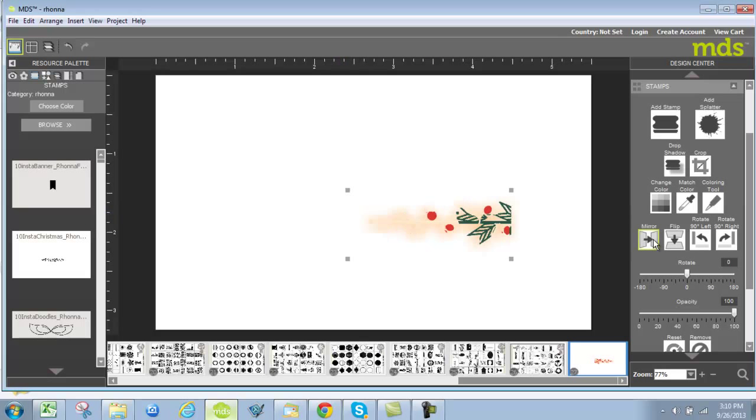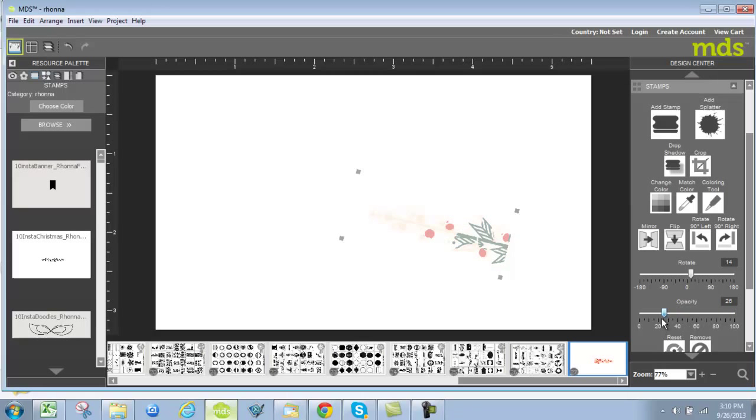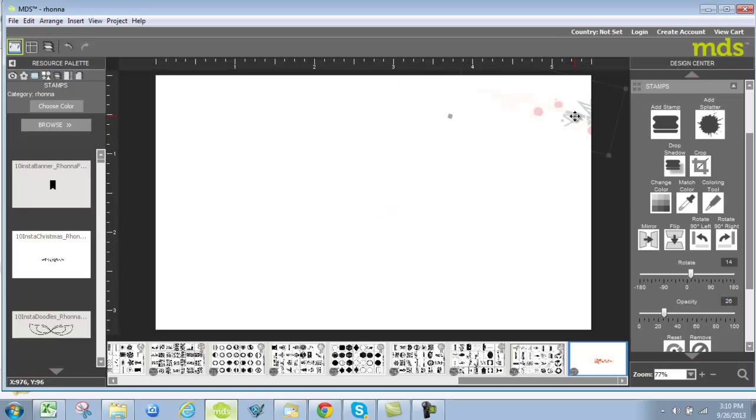You can mirror the image which flips it side to side. You can flip it which is top to bottom. I can rotate it. I can also custom rotate it by dialing in the number here that I want it to be. And let's just do 14 degrees. I can also change the opacity creating background or softer versions of it just like that. So that's a stamp image and that's PNG.